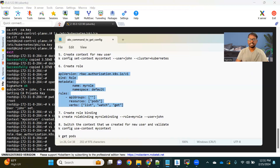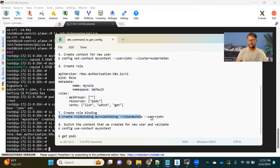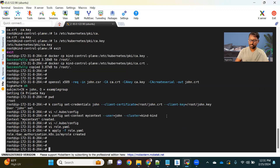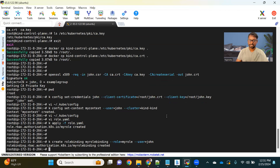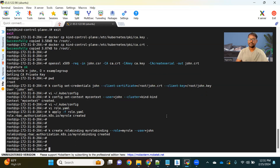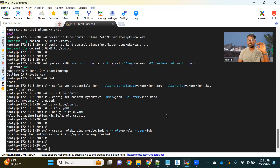Now we need to bind this role to the John user. We use kubectl create rolebinding my-role-binding with --role=my-role and --user=john. Now we've added a restriction for the John user — this user can only list pods.